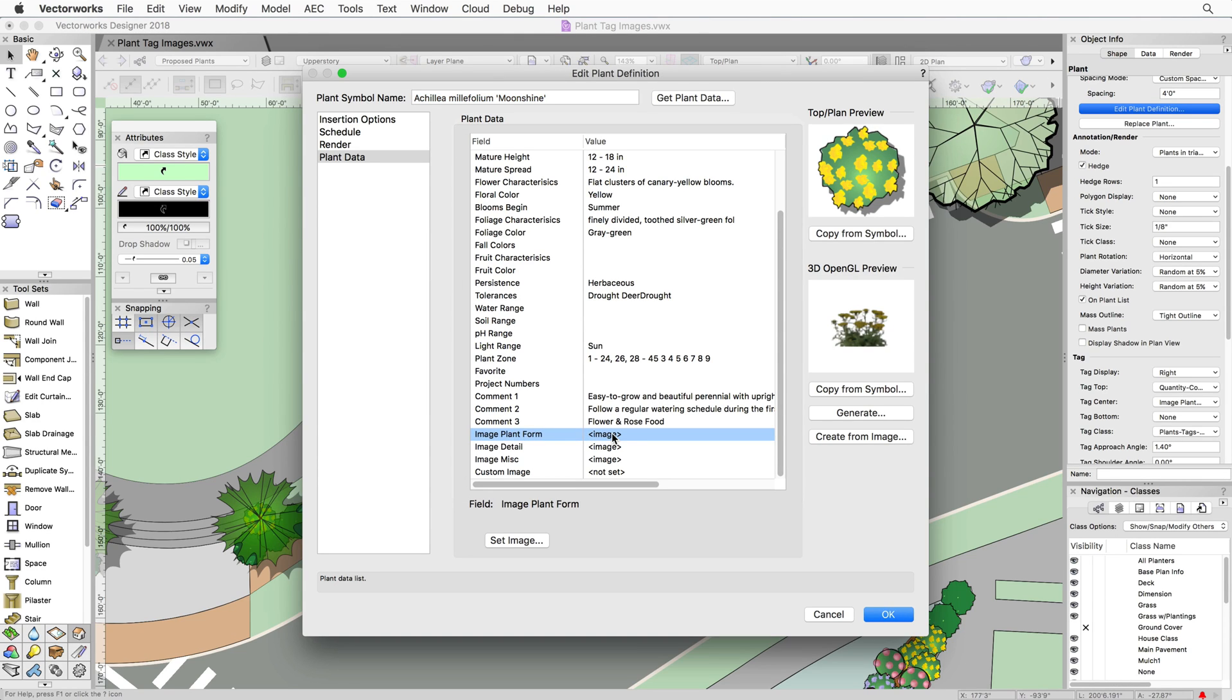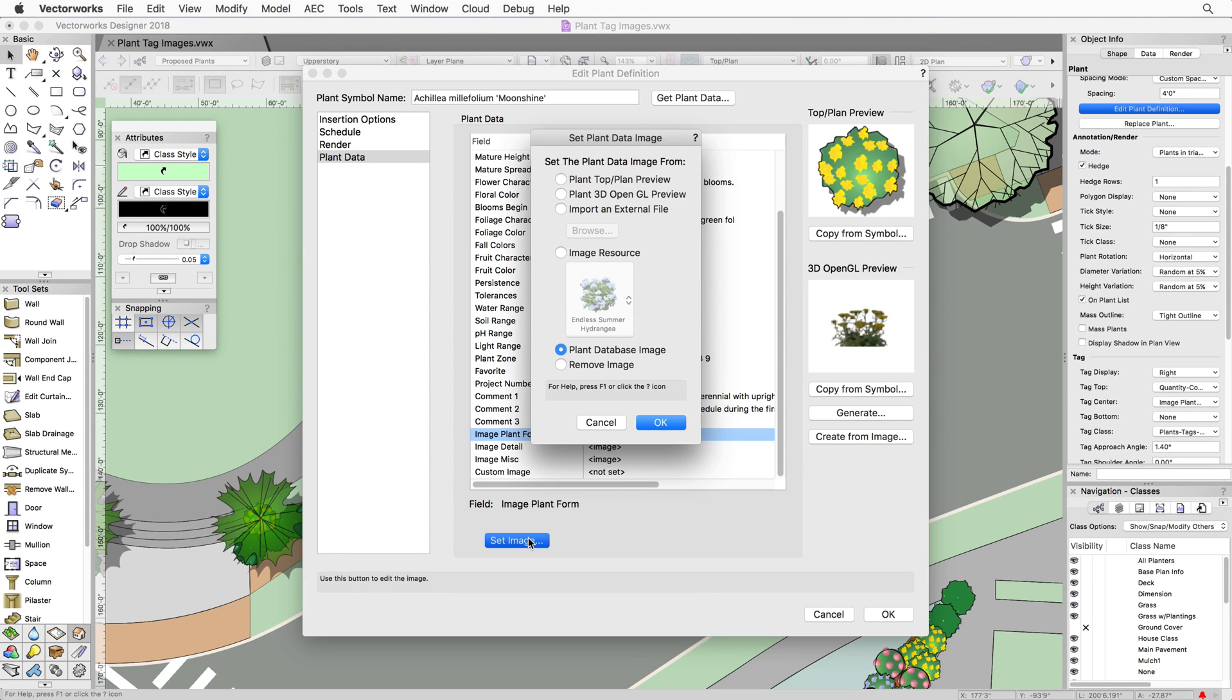The image value will show as not set if no image is available or has been selected. Click on the field and choose Set Image. If the plant has an image or images in the database, you can choose the image.